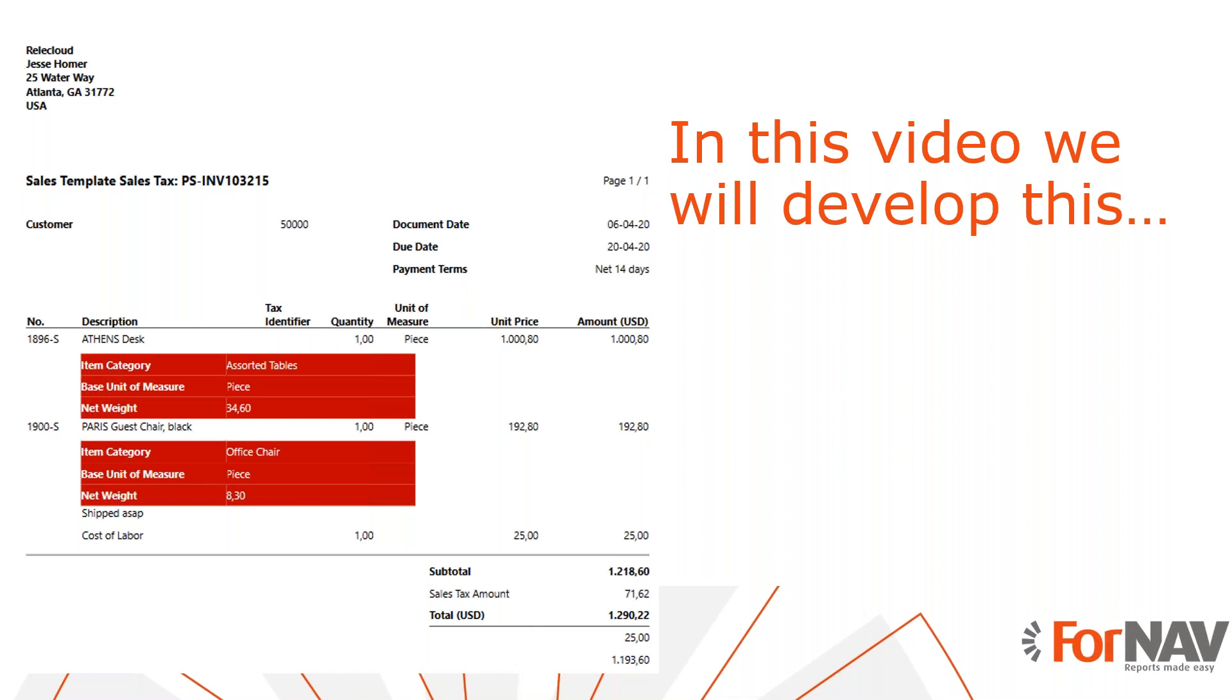To demonstrate how to do this, we will use the sales template from the ForNav report pack. I will add information from the item table to this report. However, you can add related tables to any ForNav report from any extension using the instructions from this coffee break.